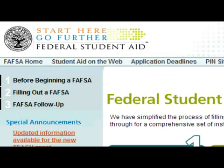When you complete the FAFSA, you will need your most recent tax return, as well as your parent's most recent tax return if you are a dependent student.